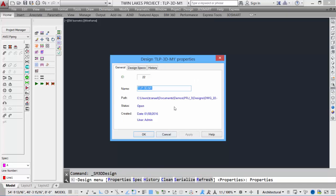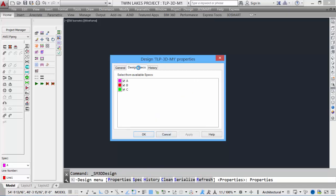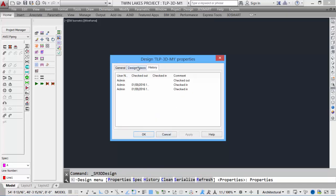So we have the general, just the file name, the design specs, and the history, which actually allows us to check to see who has checked out the drawings.